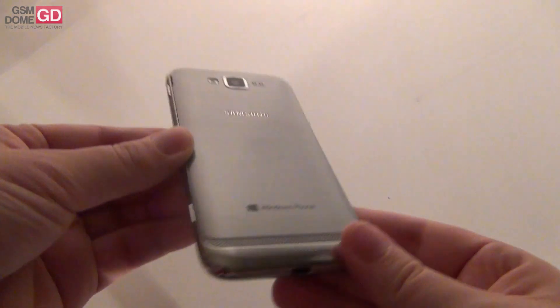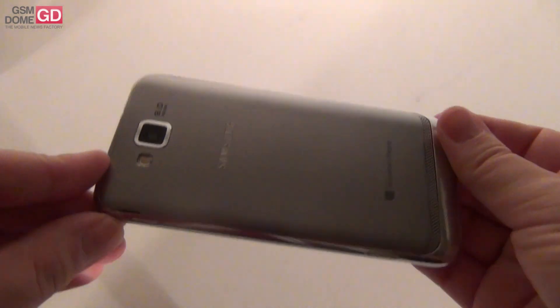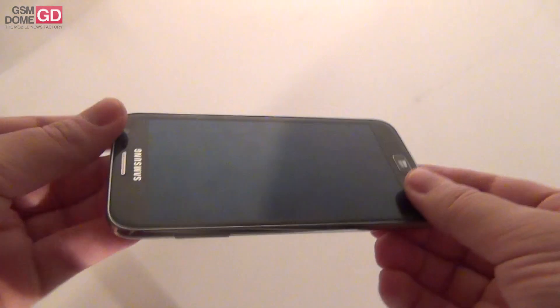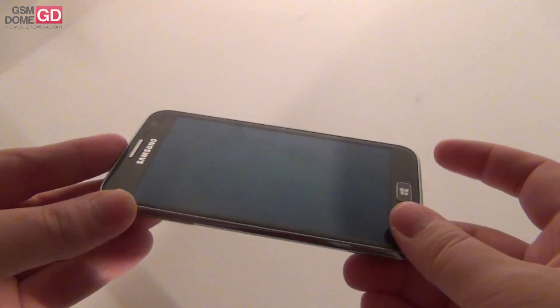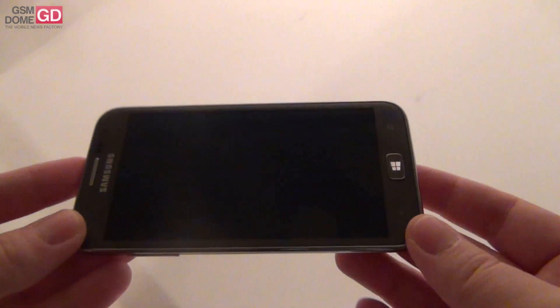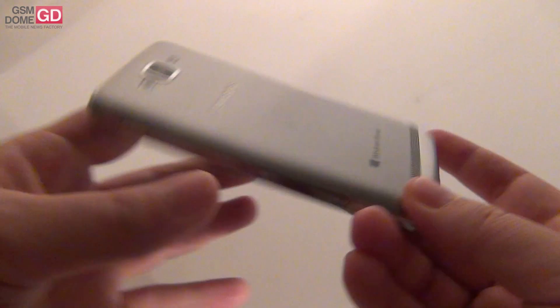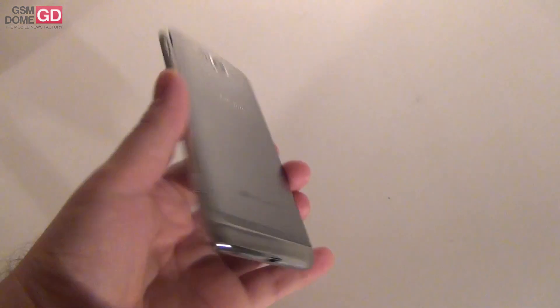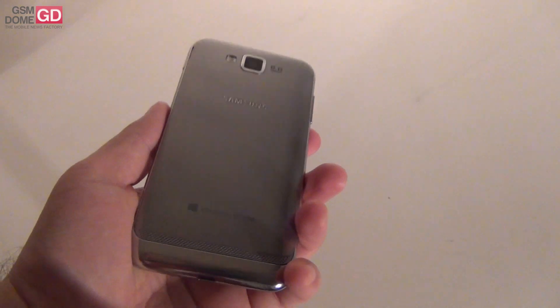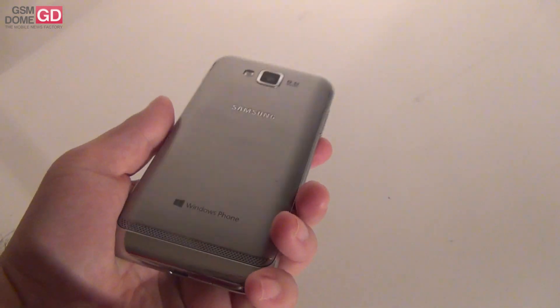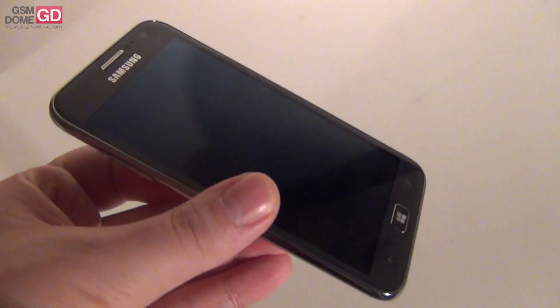This is the brand new Windows Phone 8 device from Samsung. It was actually the first Windows Phone 8 device announced, even before Nokia Lumia 920 and HTC 8X.